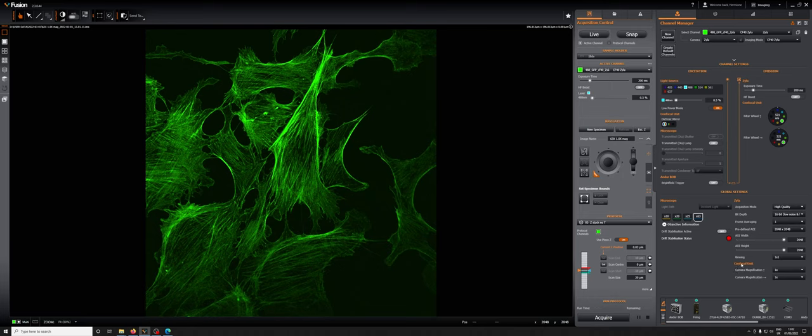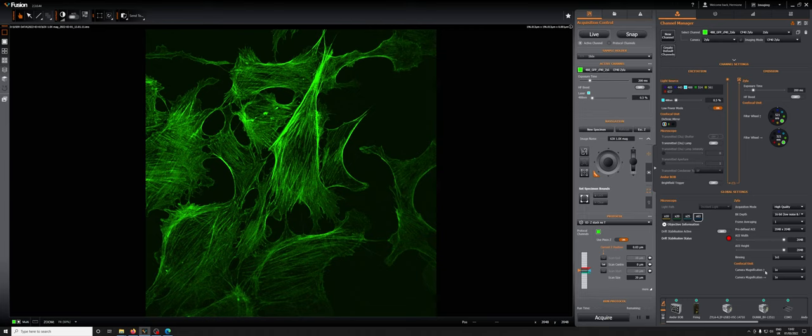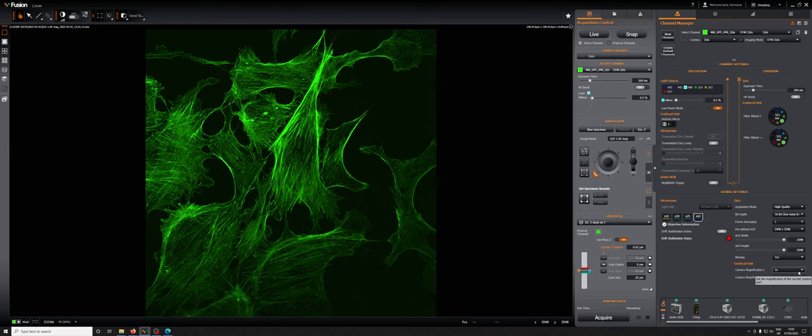You can see there's a section in the global settings inside the channel manager in the channel section which has camera magnification with an arrow pointing up and camera magnification with an arrow pointing sideways. These are the places where we can increase the magnification lens on the way to one or the other camera.